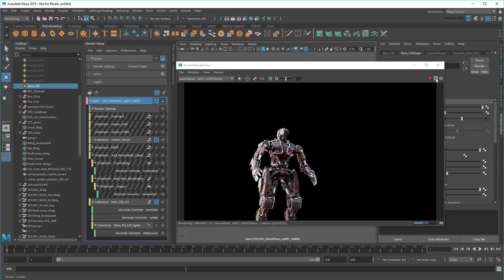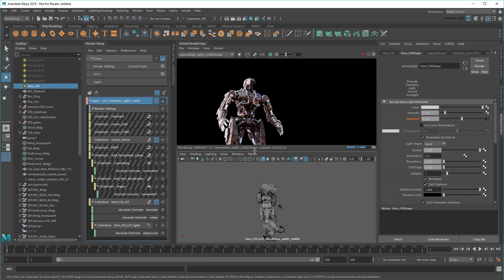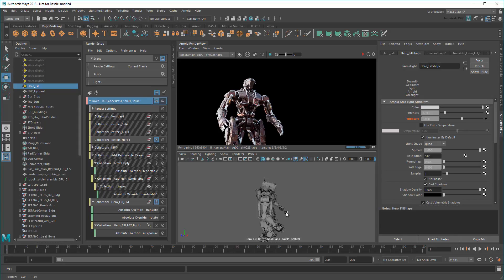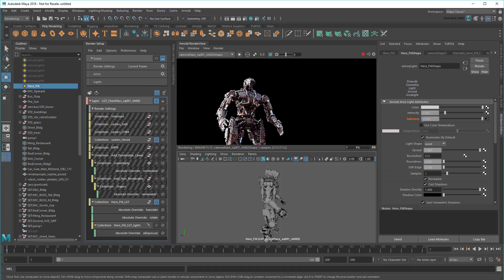There, much faster. In fact, this is so fast that I can now dock the Arnold render and adjust the light in real time. This is known as the Maya IPR, or Interactive Photorealistic Rendering.